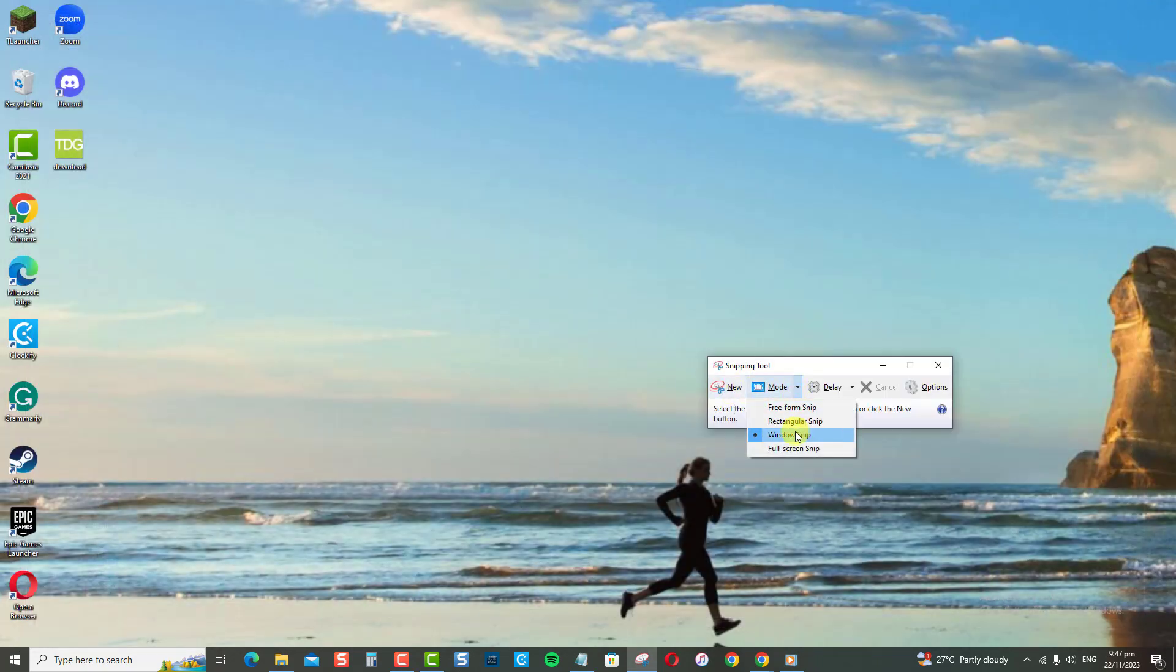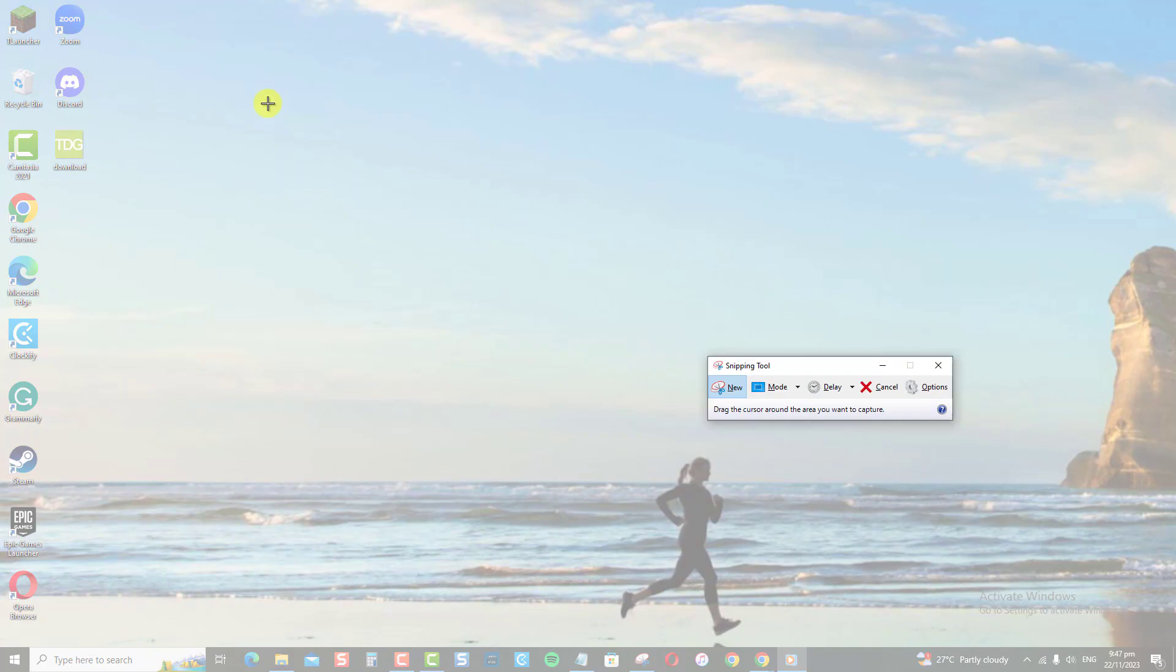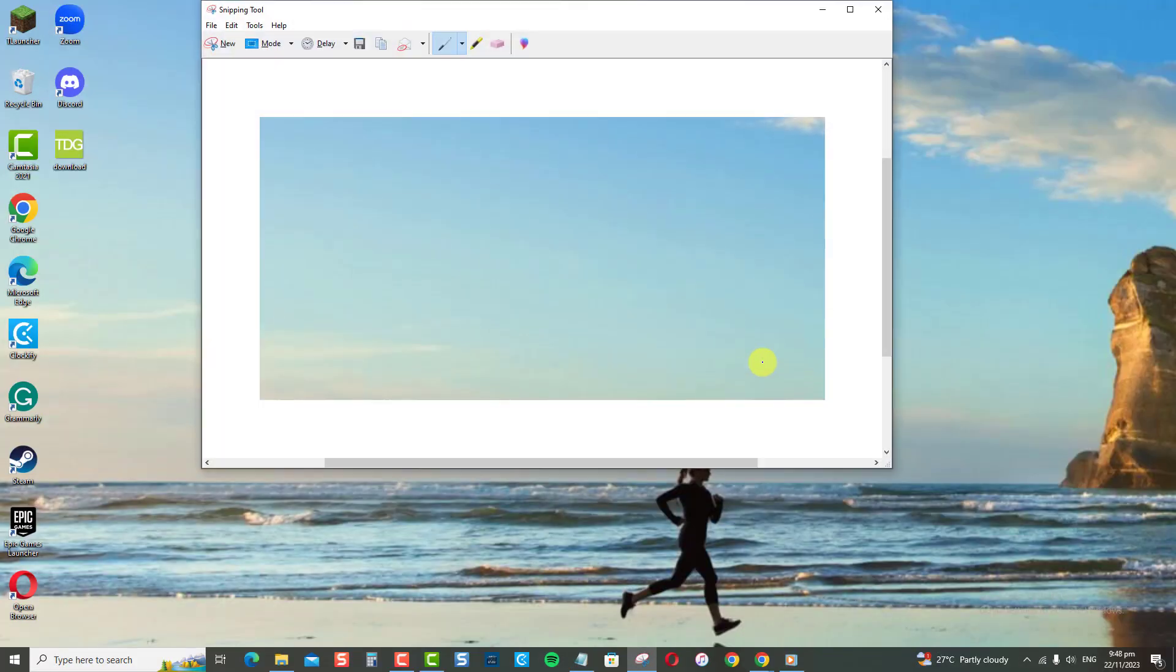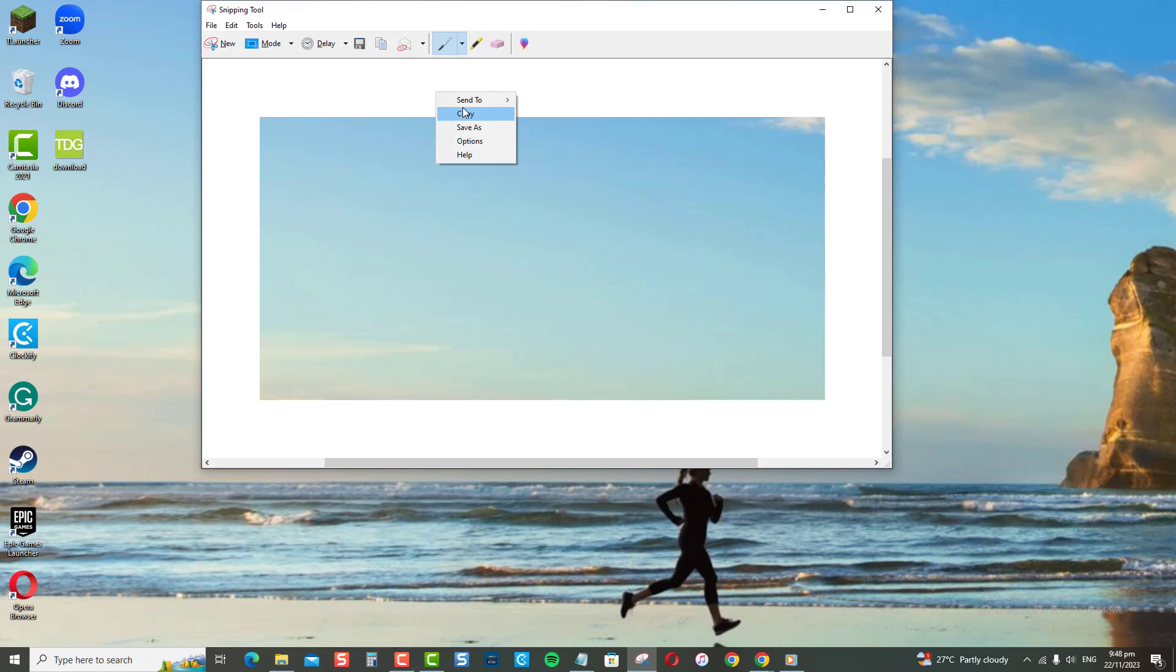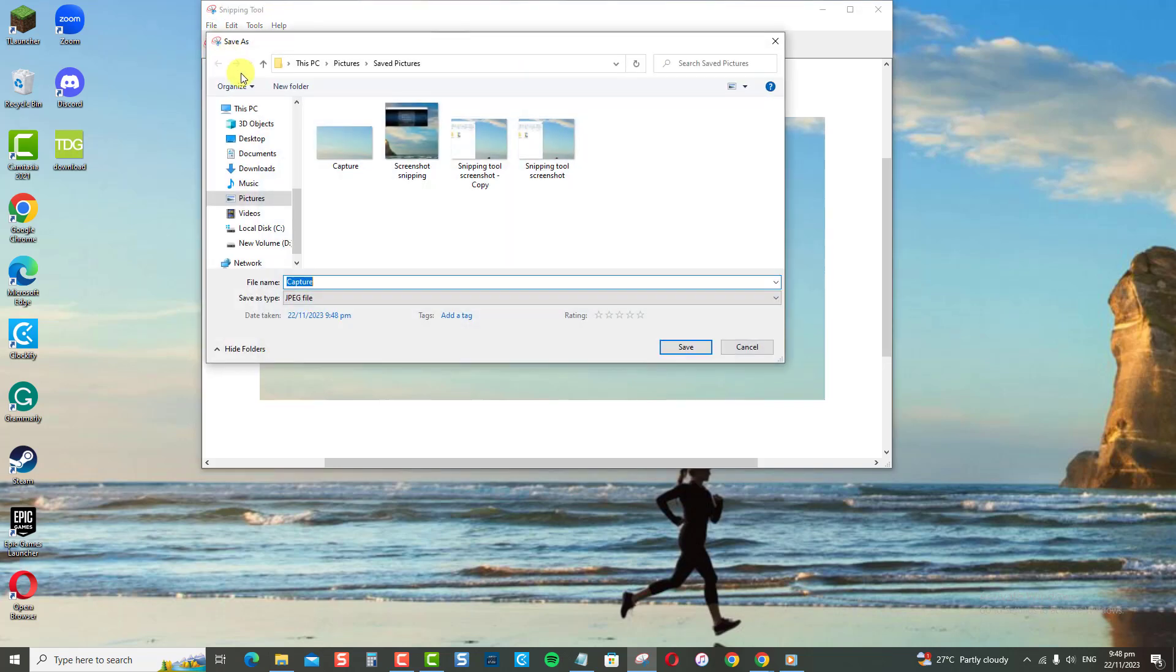Once in the Snipping Tool, drag the cursor to select the area you want to capture. Once satisfied with the selection, right-click on the selection and then click the Copy button. Open the application you want to paste the screenshot, or you can also save the snip screenshot to a folder location of choice.